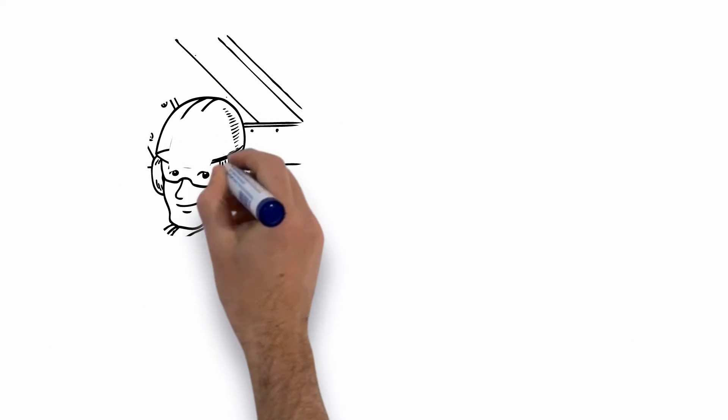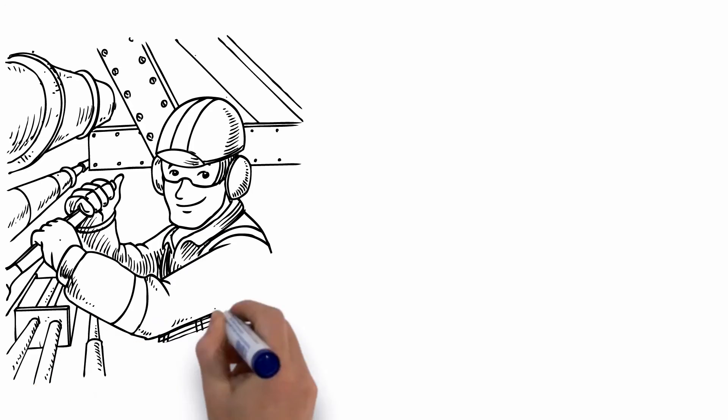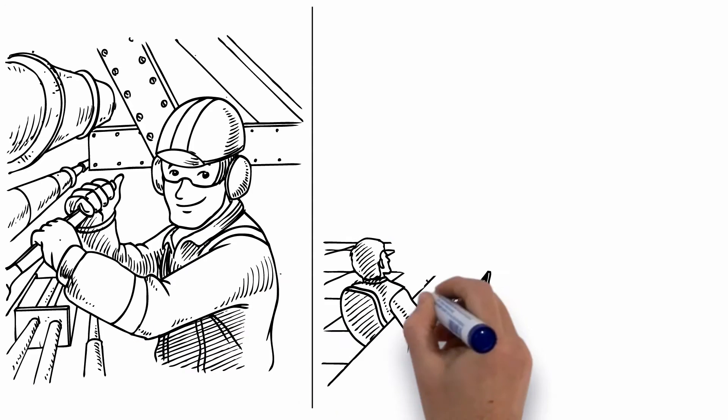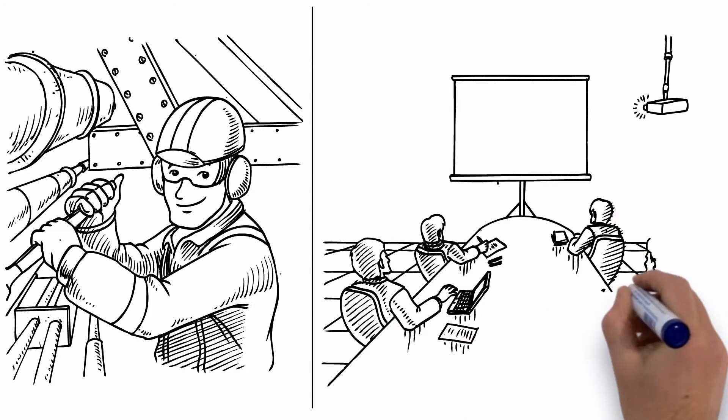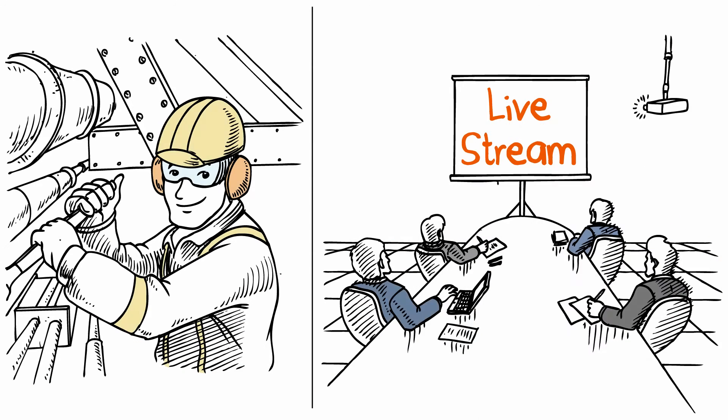Or how about HD videos streaming from remote job sites? Get an expert's opinion whether it's on-site, another building, or another continent.